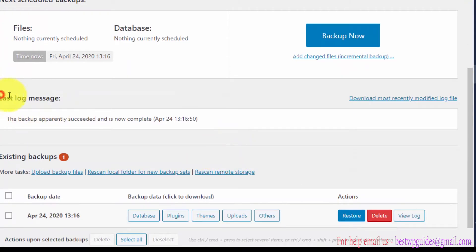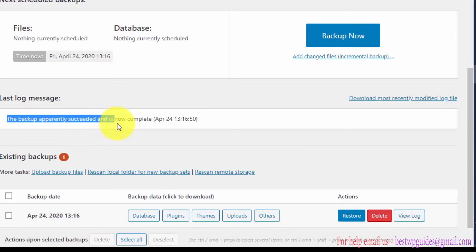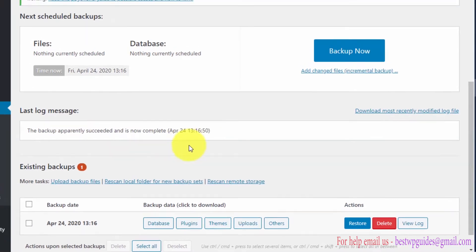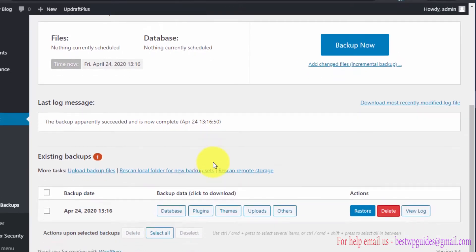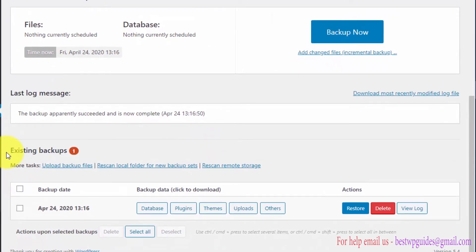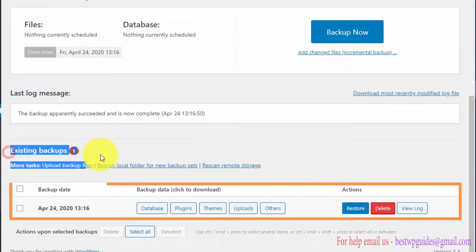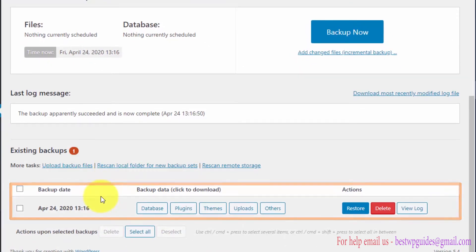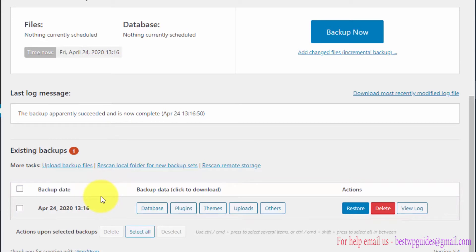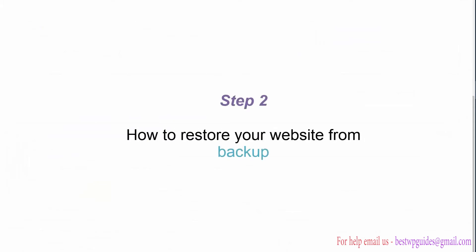You will see a log message saying the backup apparently succeeded and is now complete, along with the time and date. From here you can see the existing backup. This is the method to take a manual backup of your WordPress site. Now let's learn how to restore this backup.